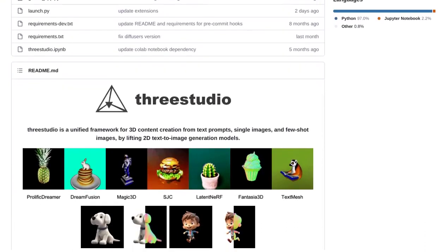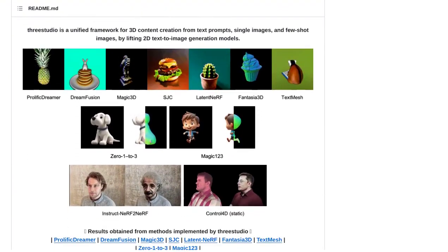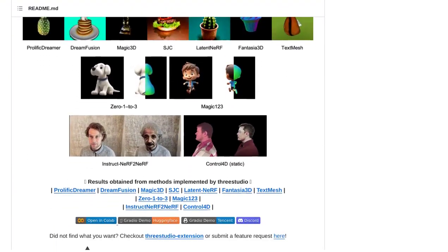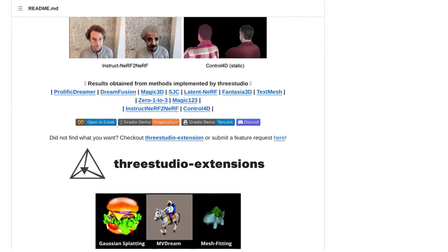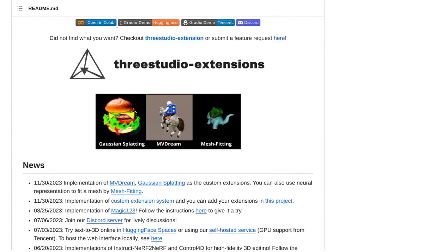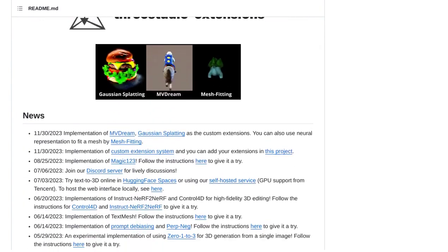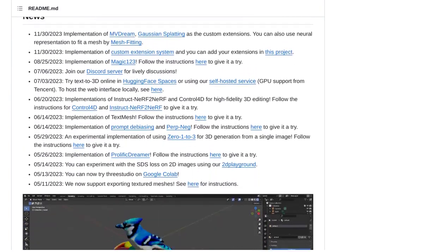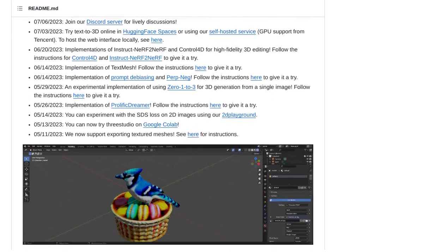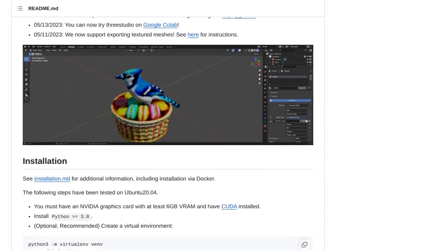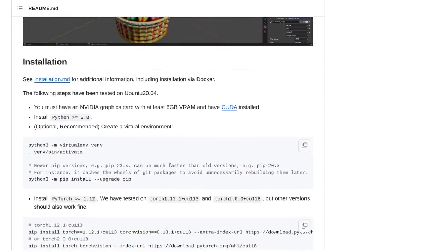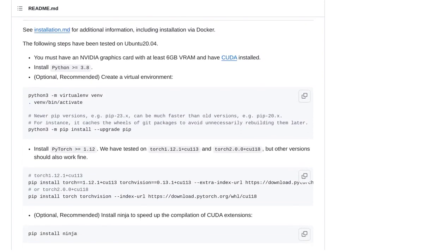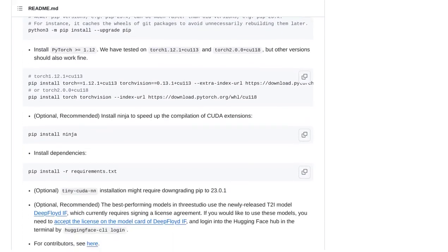3Studio is a powerful tool that allows you to generate 3D content from various inputs like text prompts and images. It's like having your own virtual art studio at your fingertips. This framework offers different methods and even allows you to submit feature requests, making it a flexible and user-friendly option for all your creative needs.